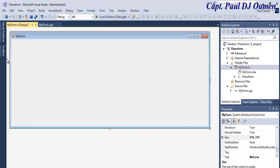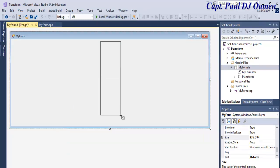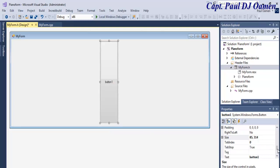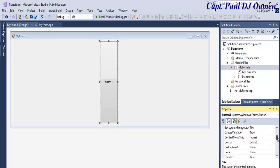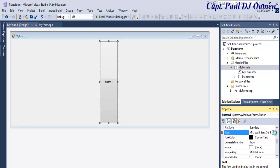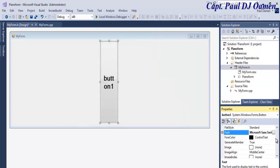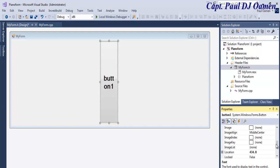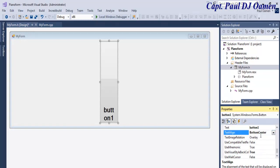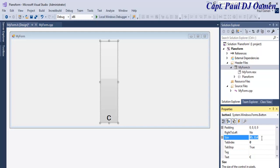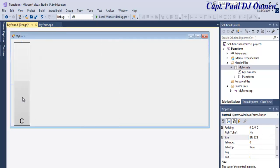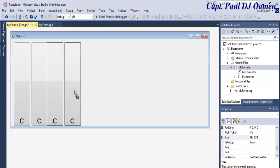I'll go to the Toolbox, grab a Button, and resize it. Let's change the font size of that button to something readable — I'll set it to 20, select Bold, and confirm. We also need to align it — I'll place it at the bottom and change the text. I'll hold Ctrl, click and copy, then repeat the same for the others. I need 11 of those buttons.